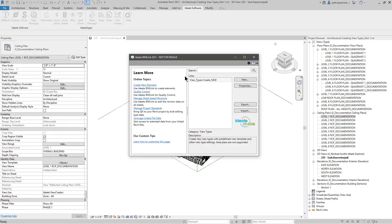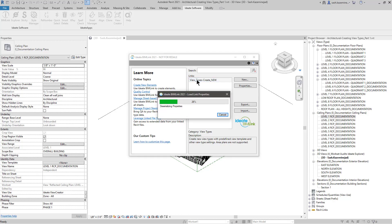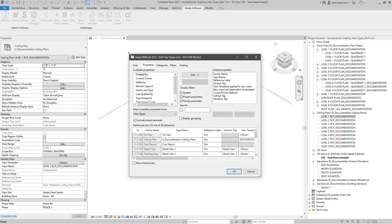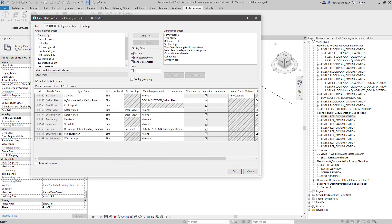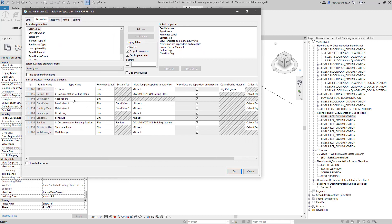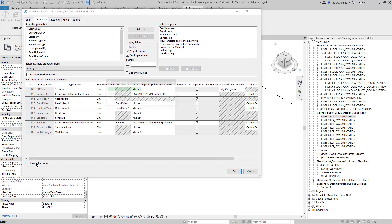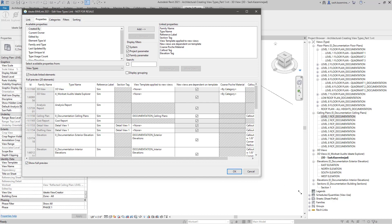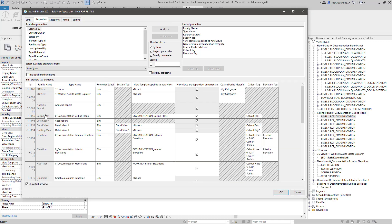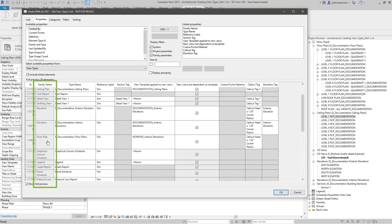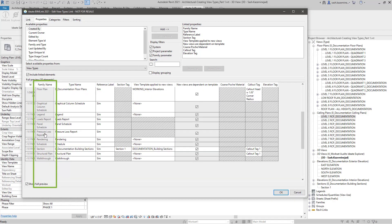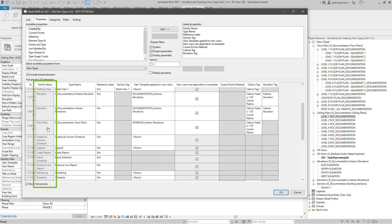When I launch Bimlic, you can see that I have a link here called View Types Create New. Let's have a look at that. You'll notice that I have 20 view types in the model. I'll go ahead and show full preview. And we see that I have some for 3D views, cost reports, elevations, floor plans, and so forth. The goal, once again, is to use Bimlic to create the additional view types so that I can organize my floor plan views, sections, details, and so forth.